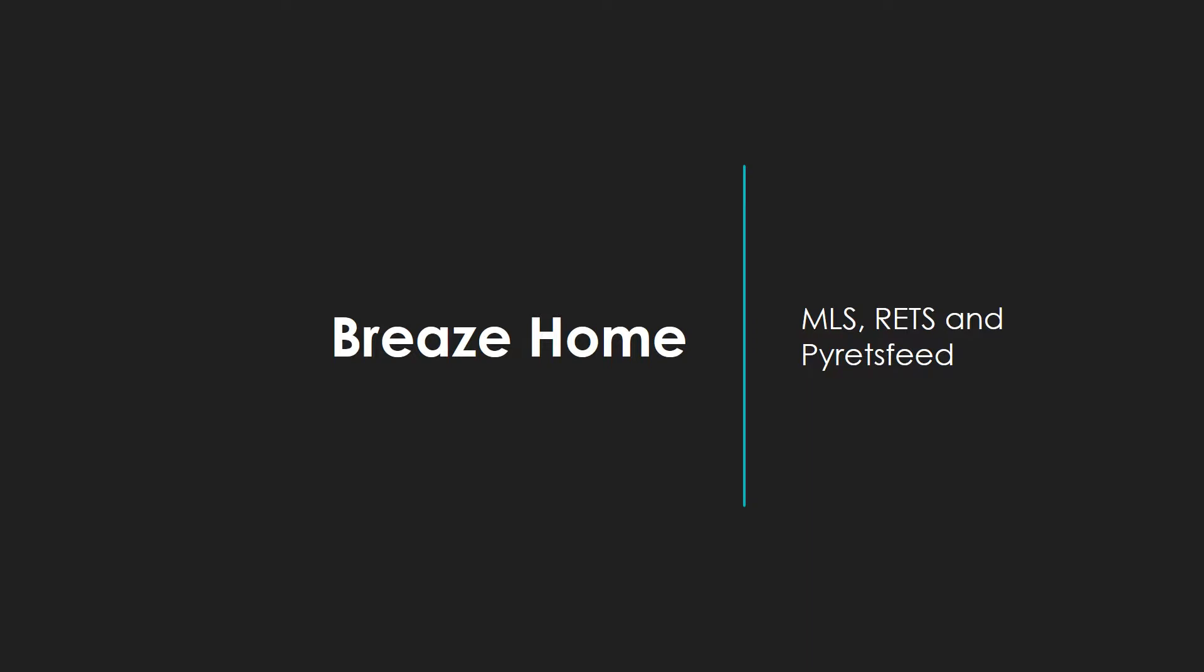Hello everyone and welcome. In the following video we will go over MLS, the RETS framework, and how Pyretsfeed interacts with these services. The sequence steps to successfully migrate property data from the multiple listing service to Breeze Home database.